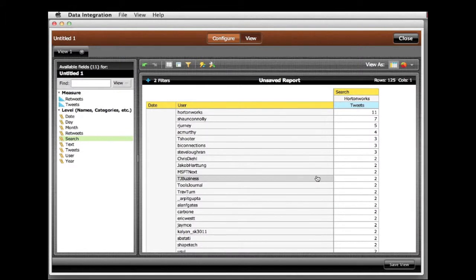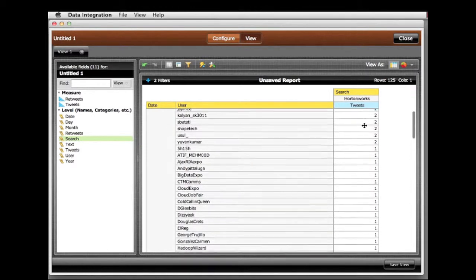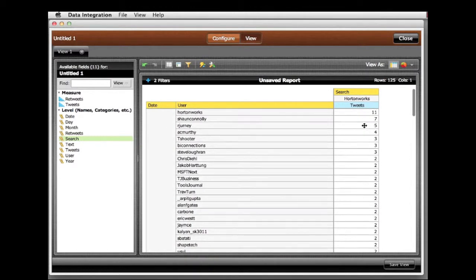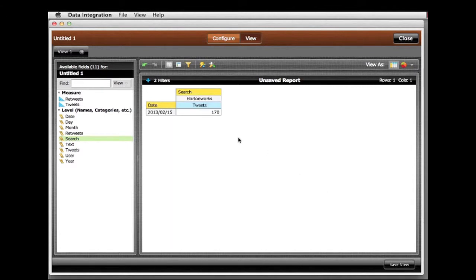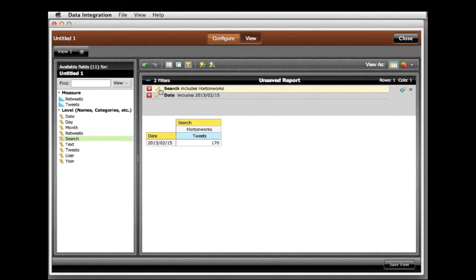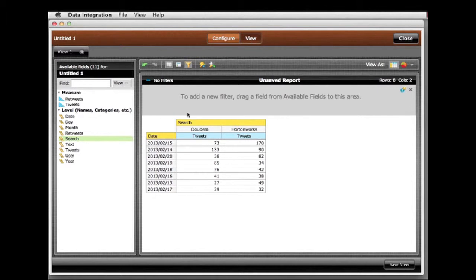I see who's mentioning Hortonworks. Horton is one and not really any other big tweeters. I'll remove the tweet or remove the users, remove my filters and get back to my view how it was originally.